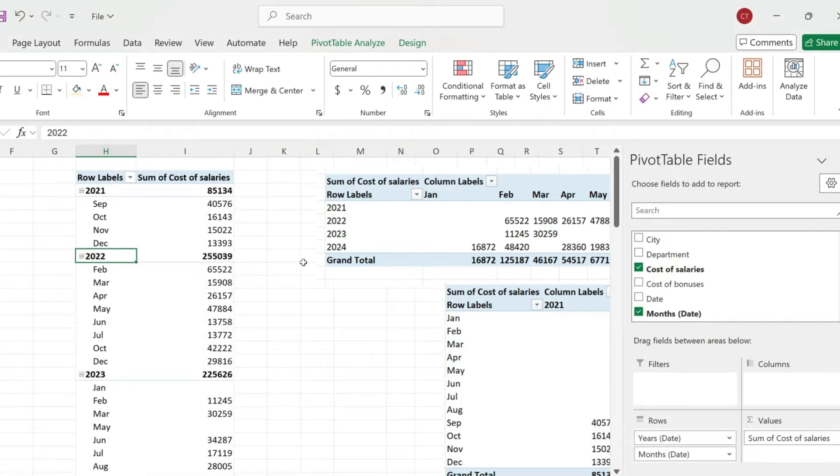And now this is going to create, at least for me, this viewing where I have my dates by year and by month.